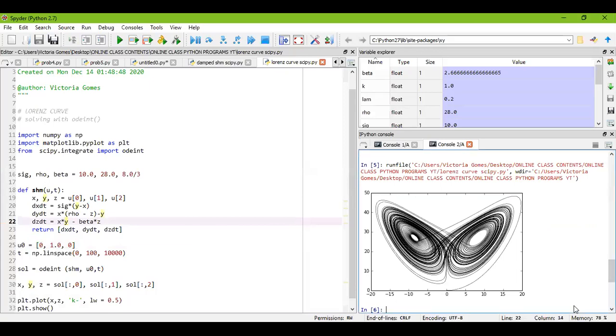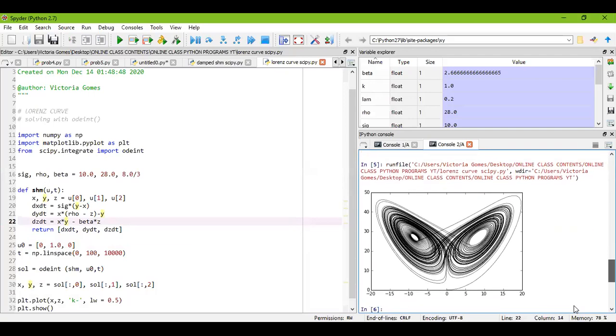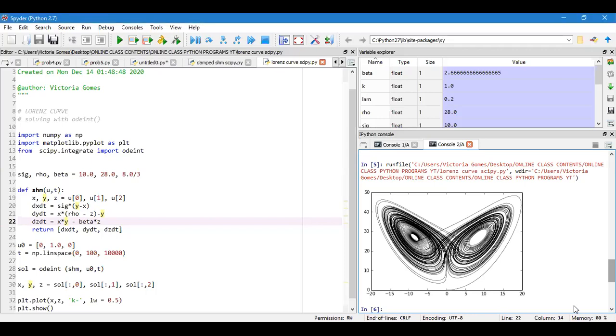Okay now the curve is shown over here. So this is my Lorenz curve and it is the solution of three first order differential equations. I have considered 10,000 values and so it is showing me in this format. You can change the color and also the line width and see how it turns out to be.